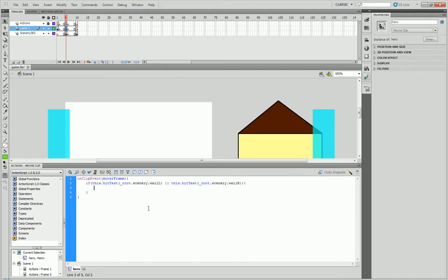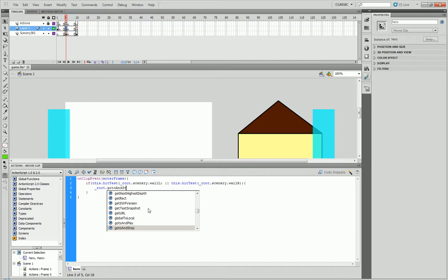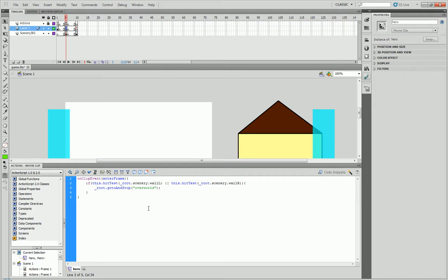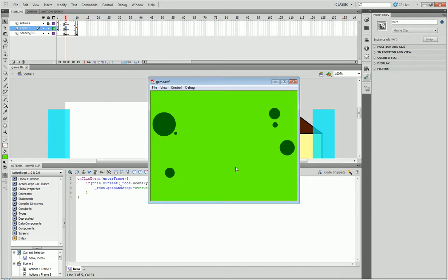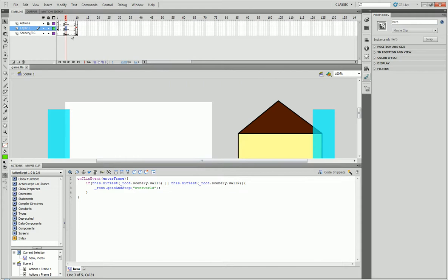Then, for right now, we'll just go, actually, we don't need to do trace. We'll just type in underscore root dot go to and stop overworld. So now if we test our movie, hit continue. If we touch it, boom. We are now in the overworld.